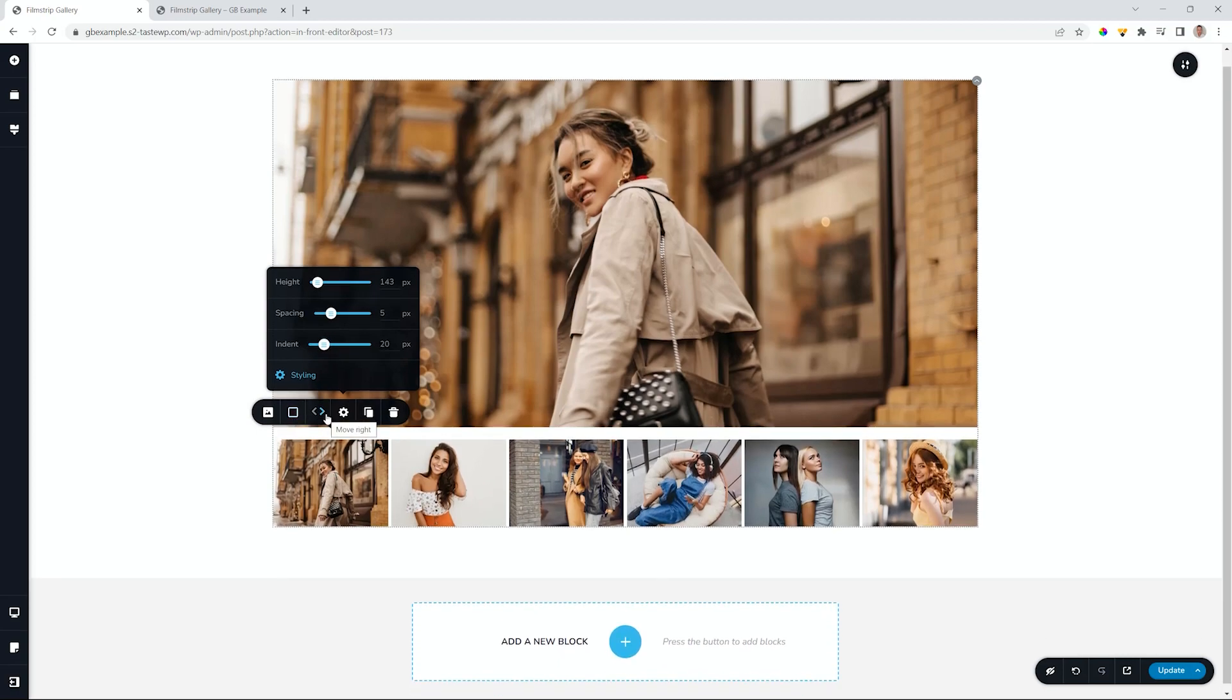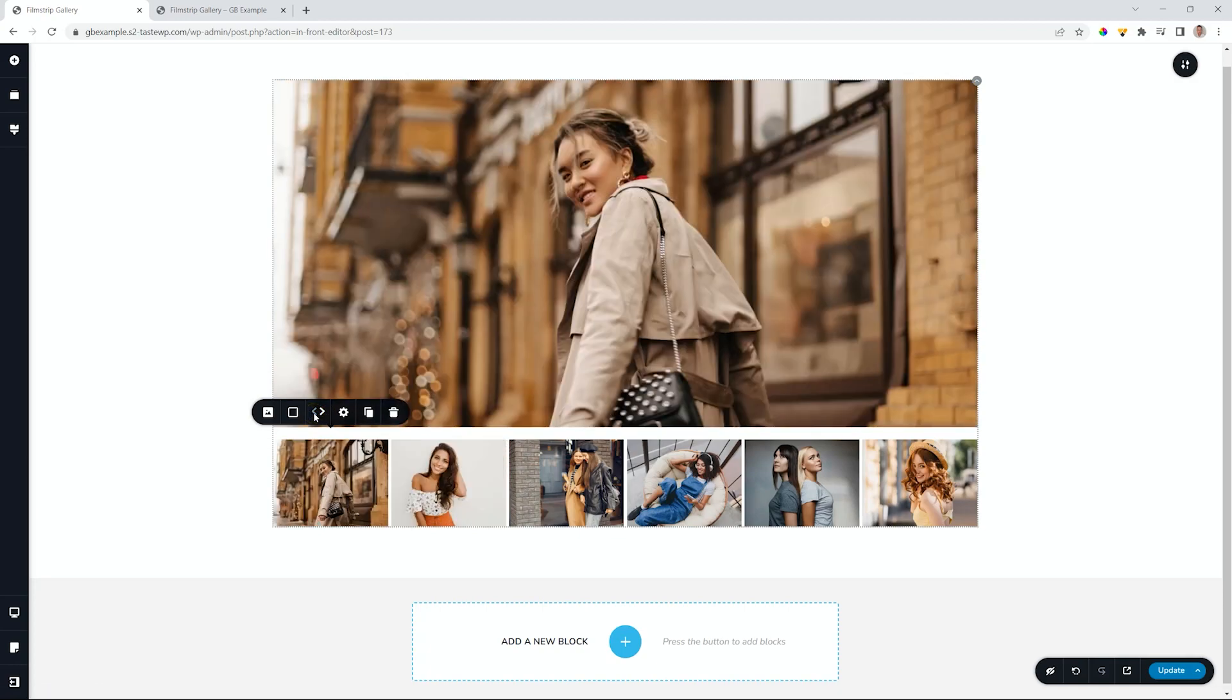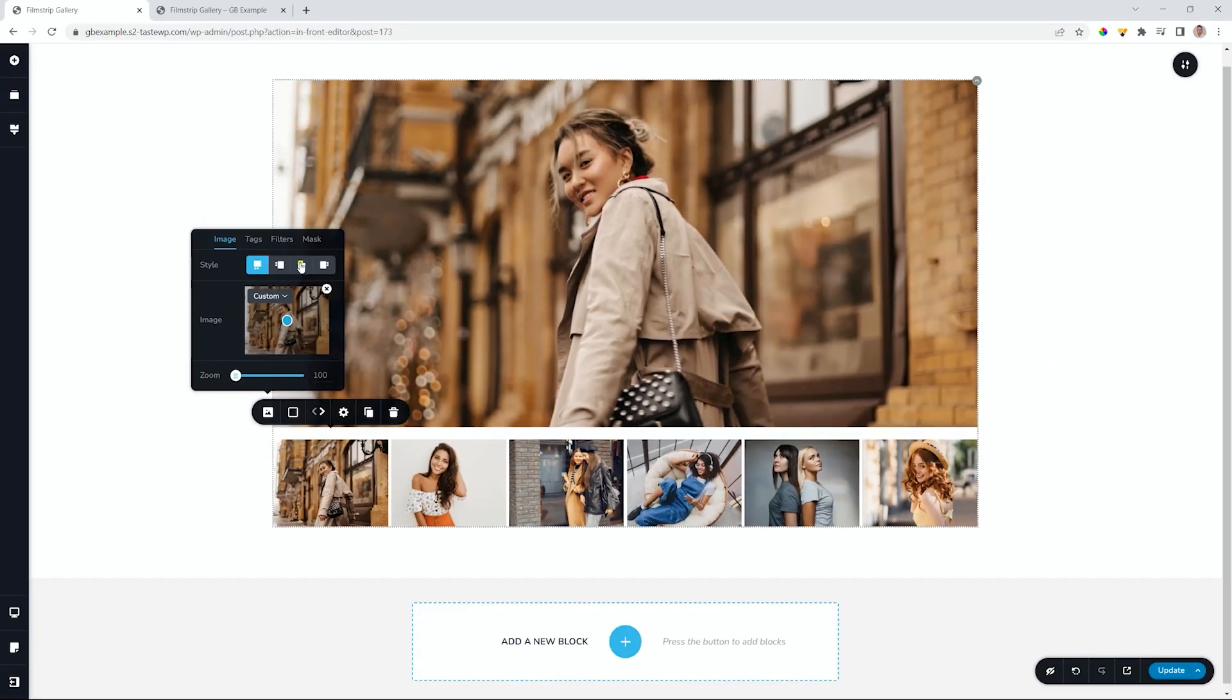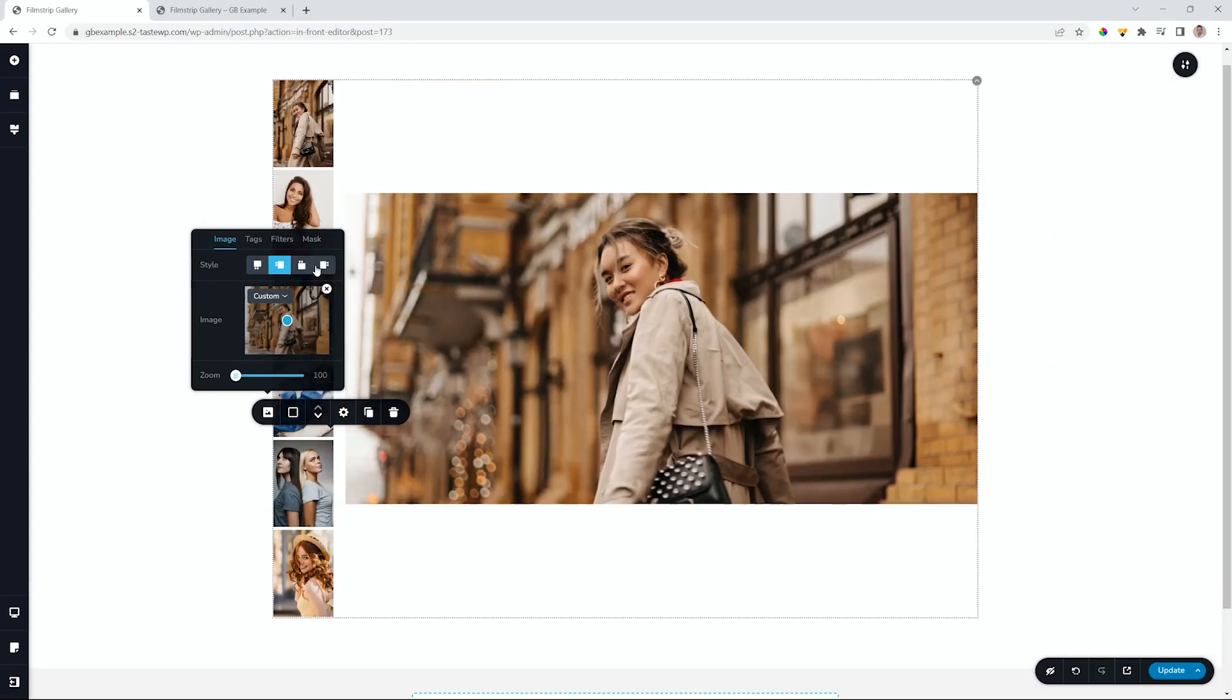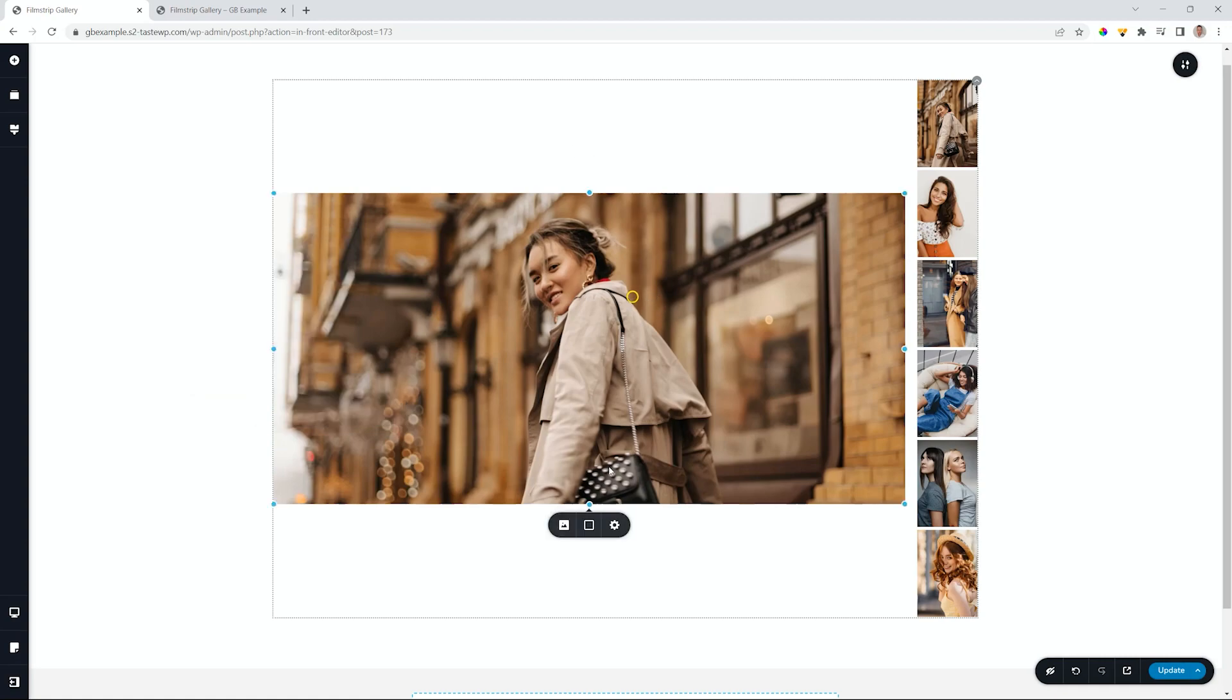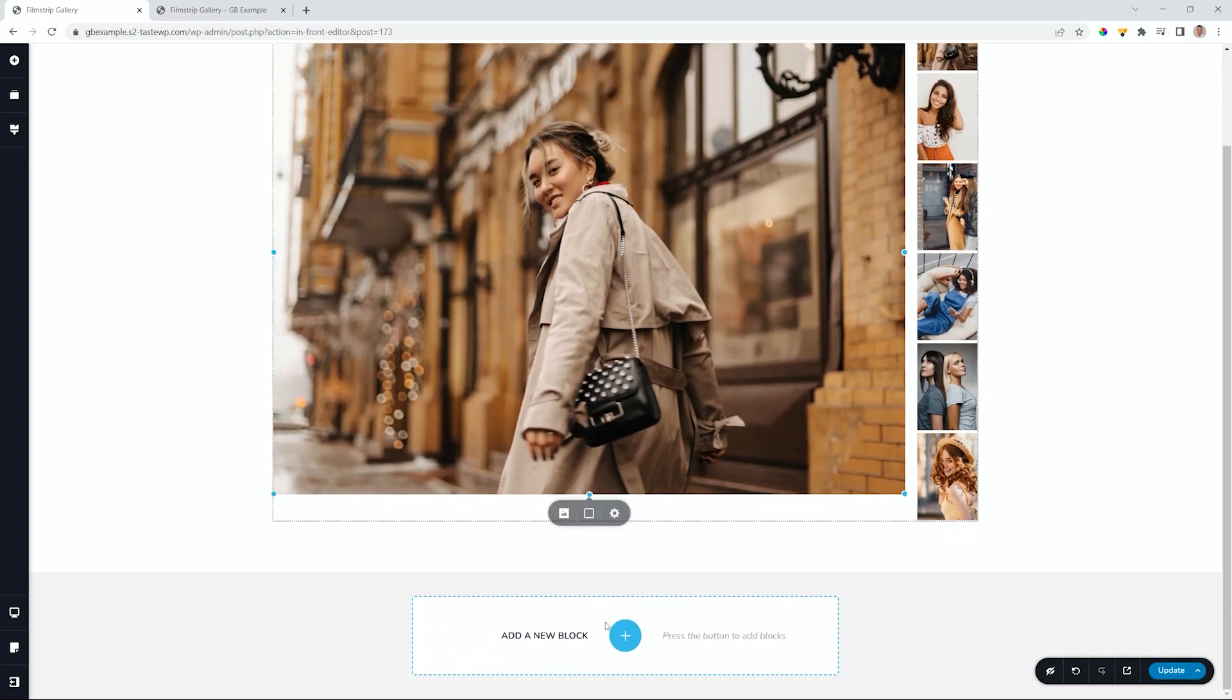You can also move these images around if you want them in different positions, and if you go to the image itself, you will see the styles appear over here. You can put the film strip at the bottom, at the top, to the left, and to the right, and you'll have to do some adjustments to make sure that it looks good.